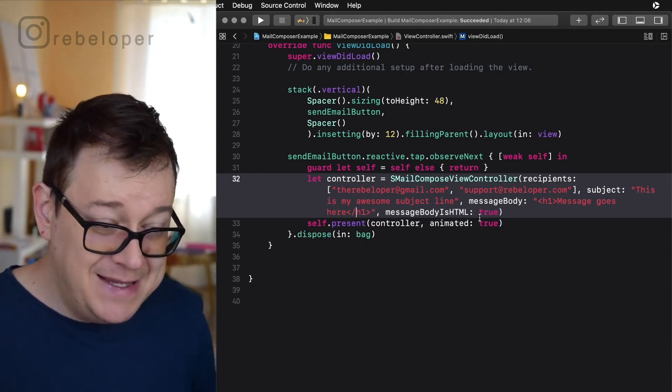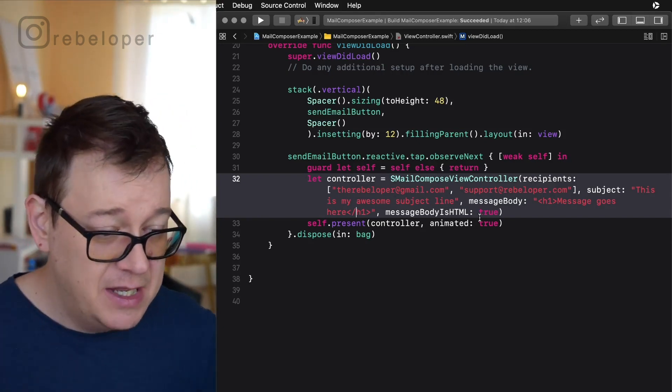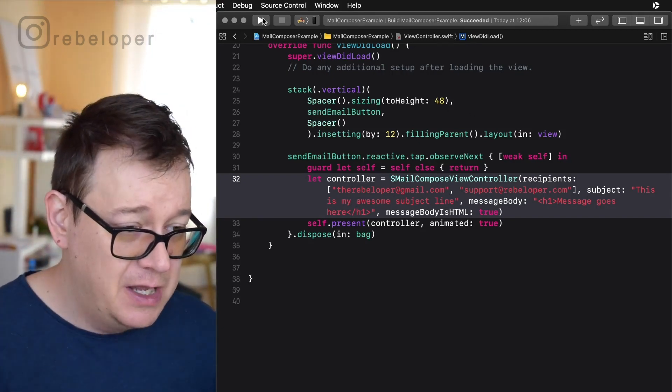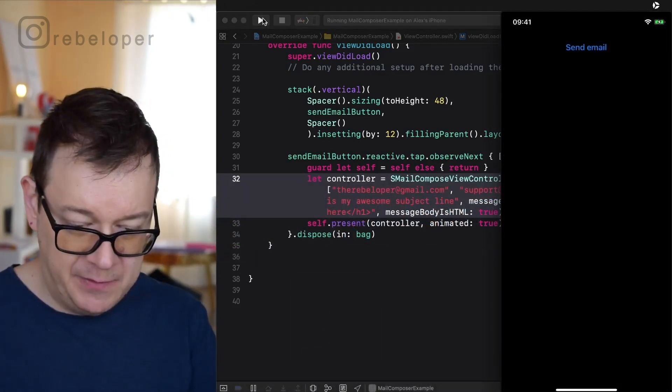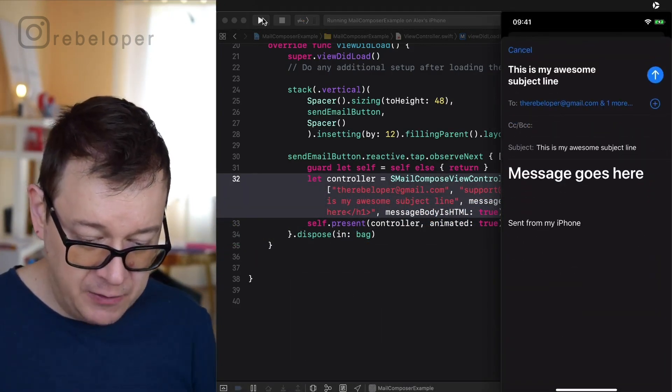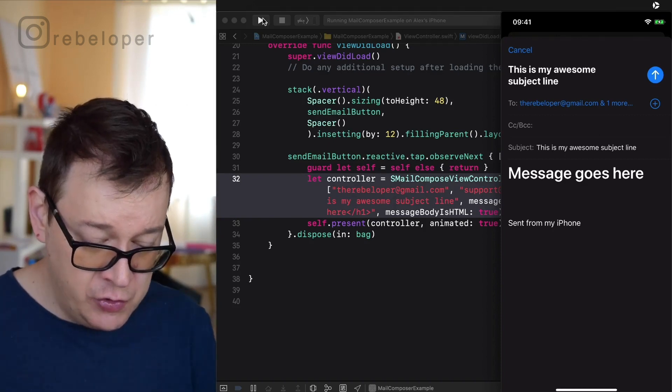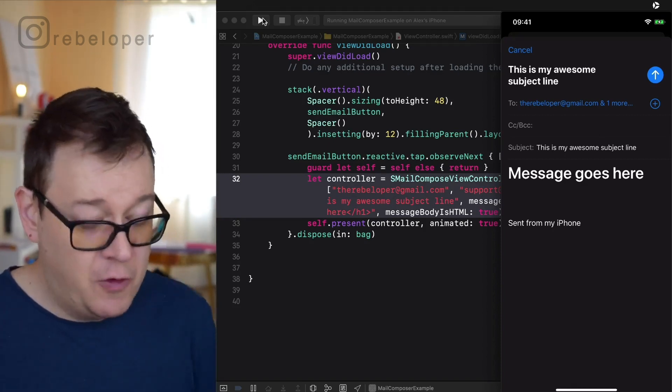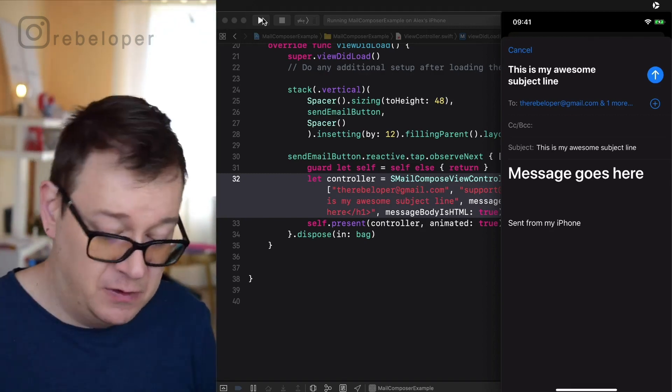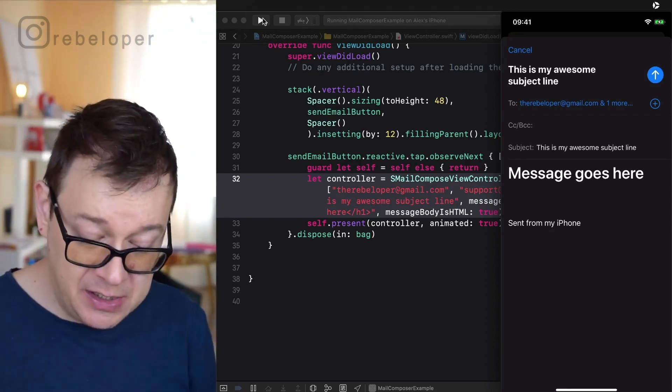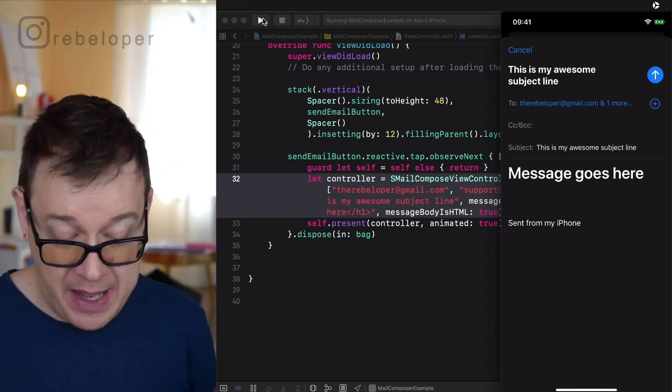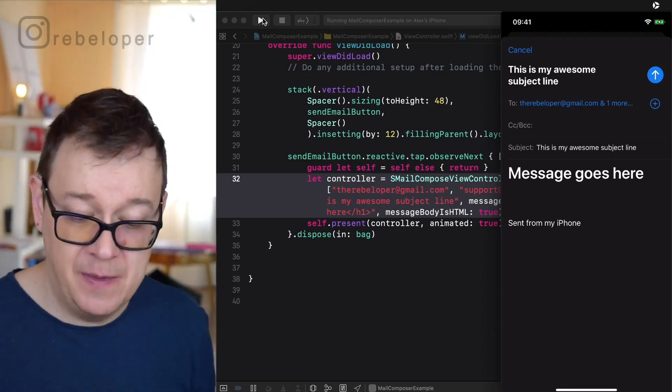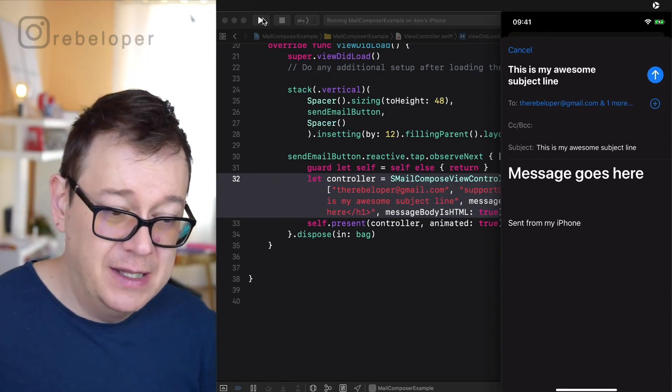And basically that is we are also going to present this on our view controller. So let's build and run and see how this looks like. Let's tap on send email and there we go. We have the two recipients of course we could add CC or BCC also. We have a subject line and we have our message as a header and of course we have sent from my iPhone that is a default. And we can also send it. Now this is really, really awesome.